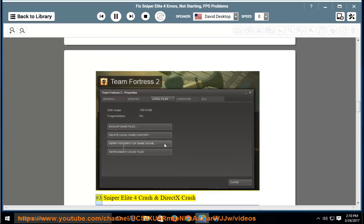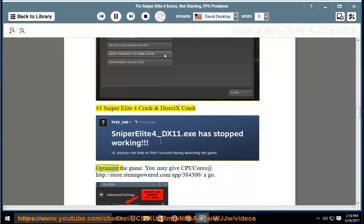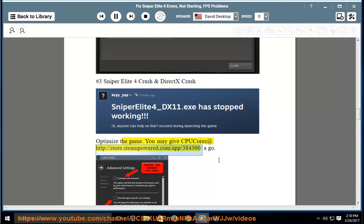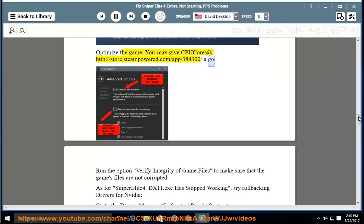Case Study 3: Sniper Elite 4 crash and DirectX crash - optimize the game. You may adjust CPU core priority at the game's Steam page.